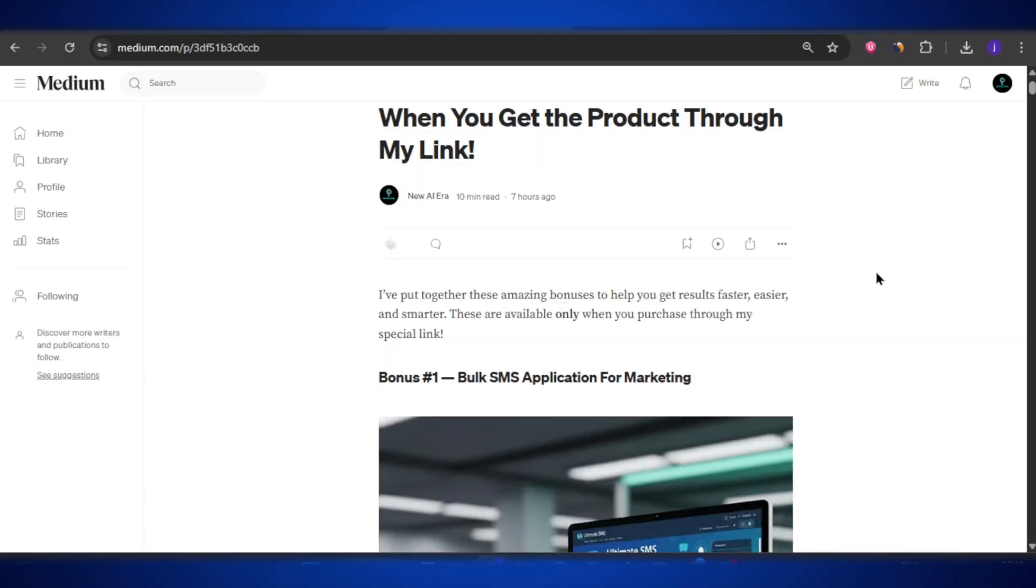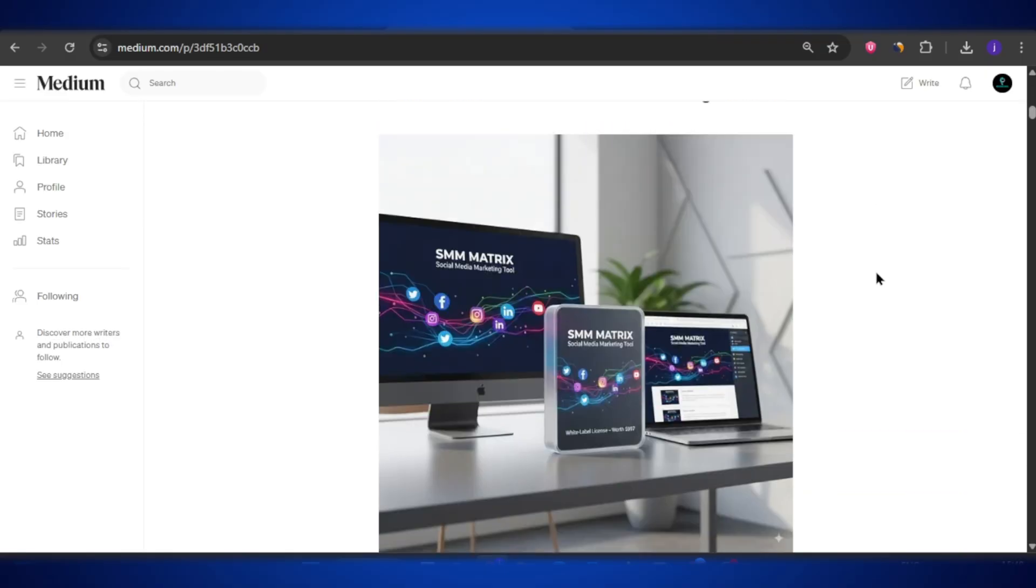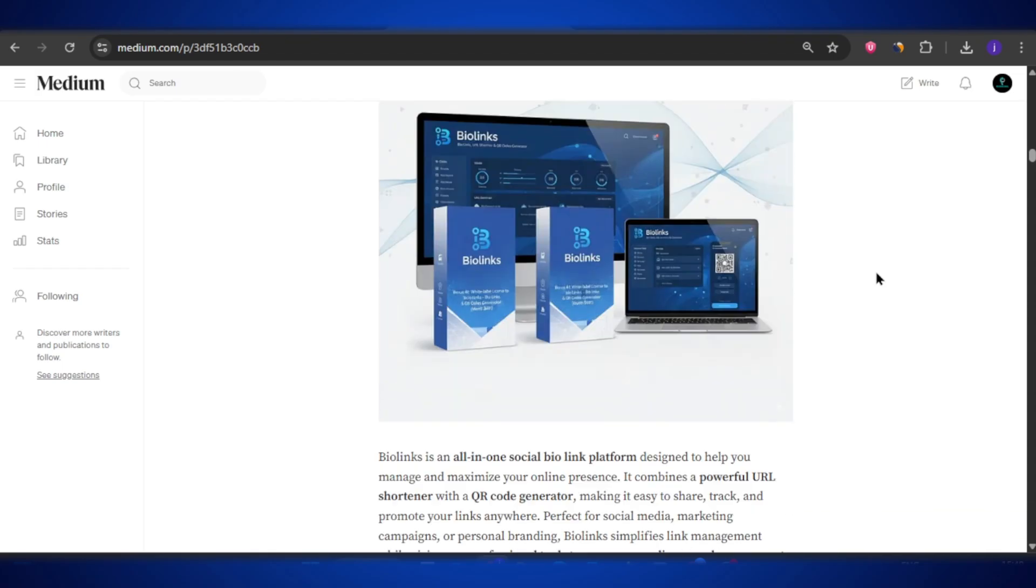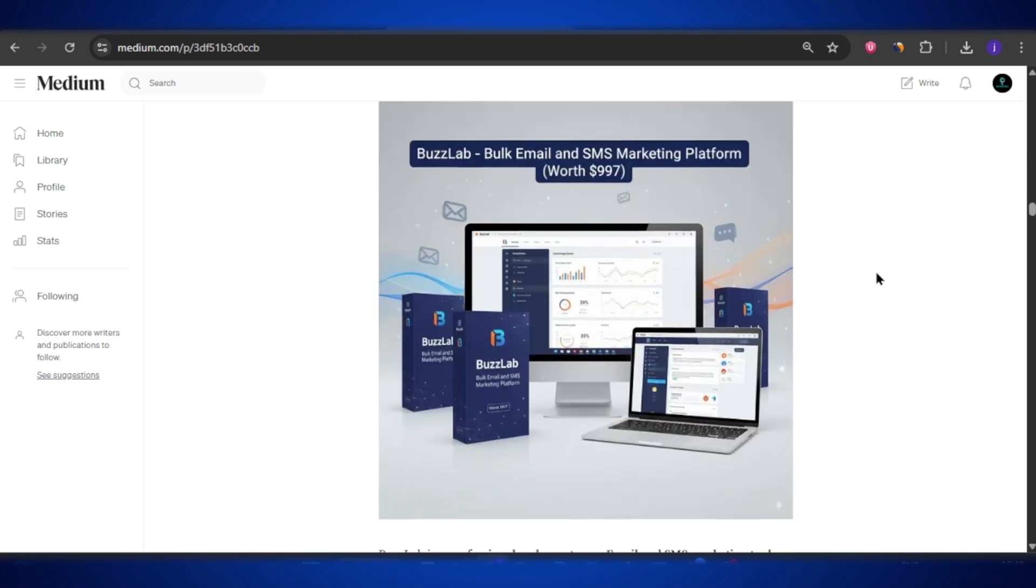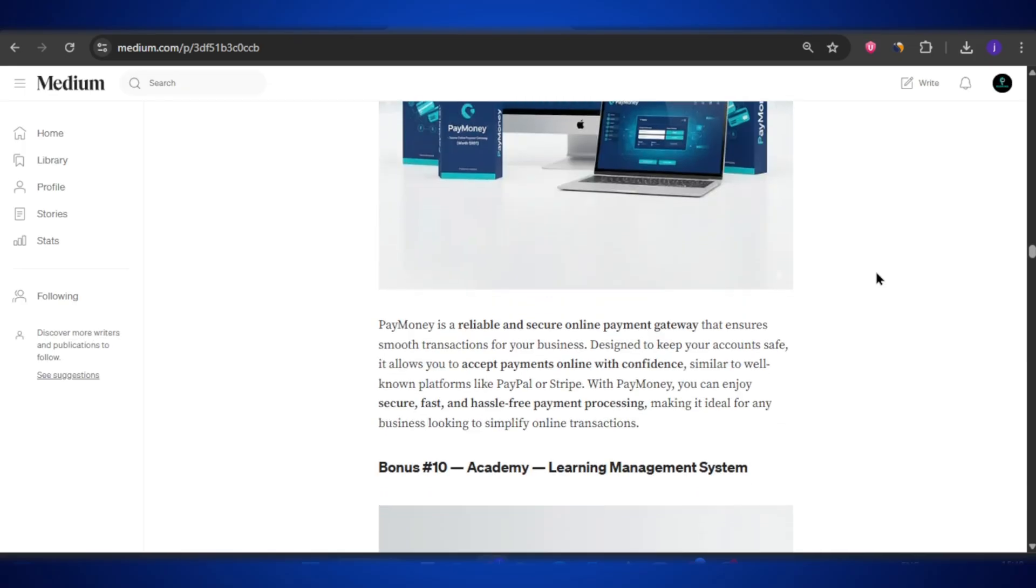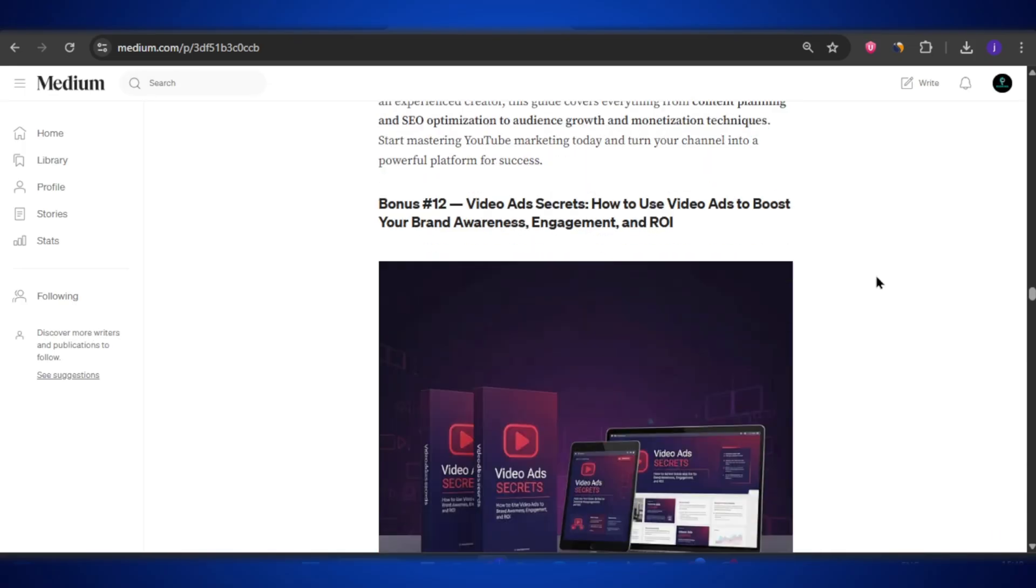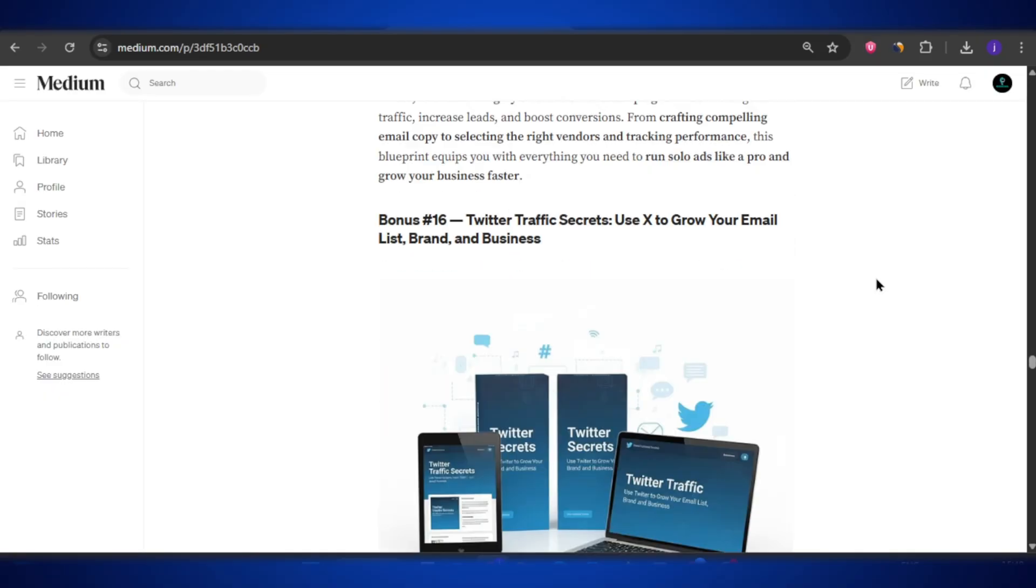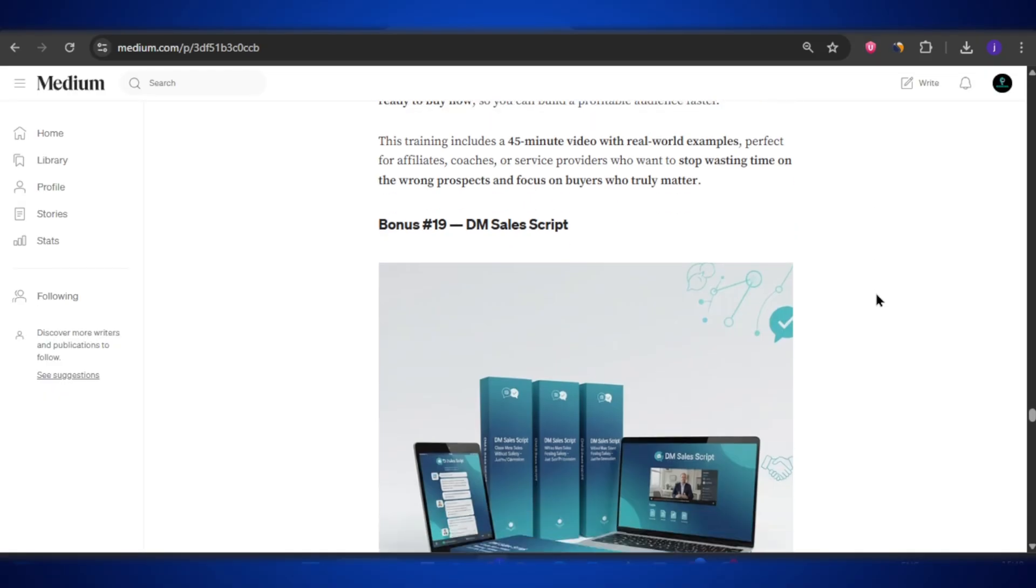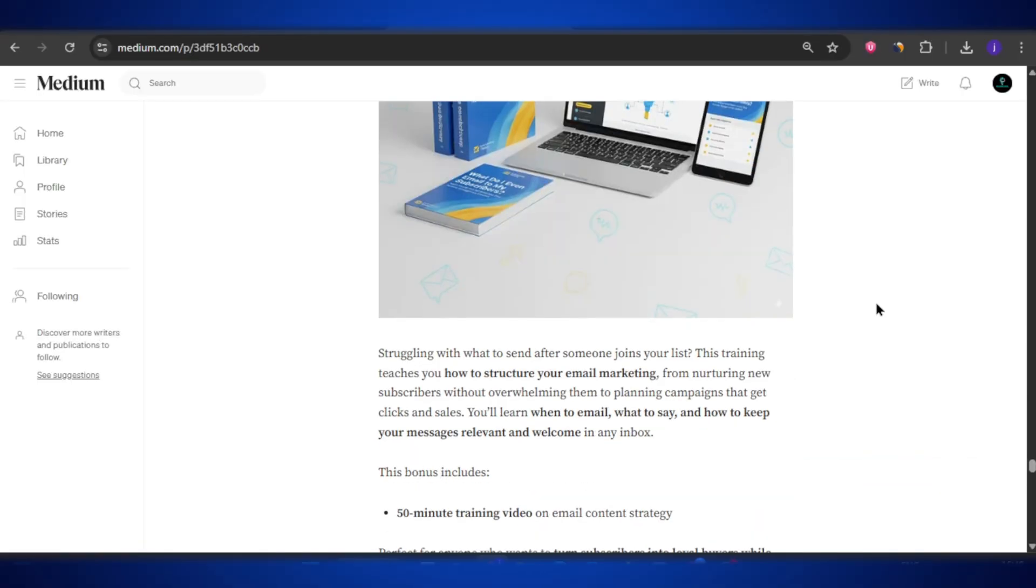But before we dive into the main product and see exactly what it can do, I want to quickly talk about the exclusive bonuses you will get if you grab it through my link. I have handpicked some amazing tools, software, and training that will save you time, help you grow faster, and get the most out of your purchase. I have created a special bonus page for you, so you can find the link in the video description below. Make sure to check it out so you know exactly what you are getting along with Flexa Studio.